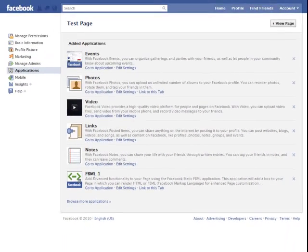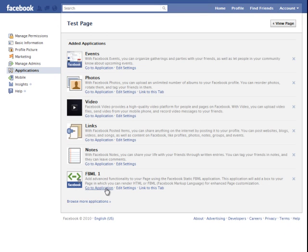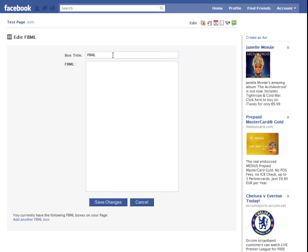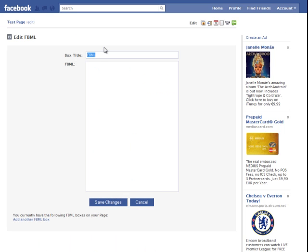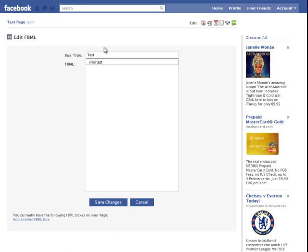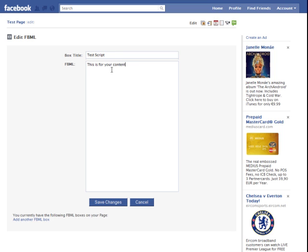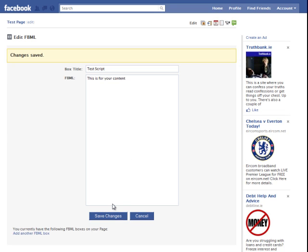Now to edit the page here and add our code we're going to go to application. This is your box title, this is the title that's going to be displayed in your tab like along here. So we're going to call this test script. This is for your content. We're just going to leave it like that for now just to show you how to set the page up. Once you put your content in here, you click save changes and that's it done.